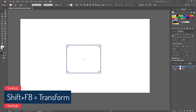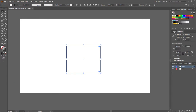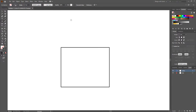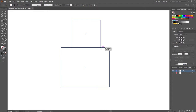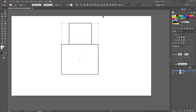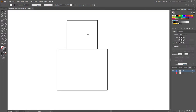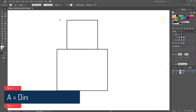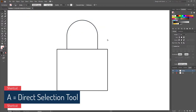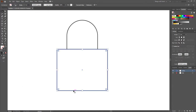From the Transform tool, uncheck 'Scale Stroke and Effects'. Now select the rectangle tool again and make another rectangle. Select everything, set align to artboard and center align. Now select the top two anchor points using the Direct Selection tool and make them round. For the other rectangle, make all the corners a little bit round.